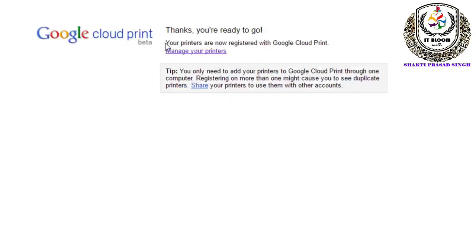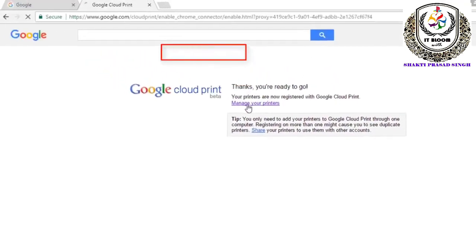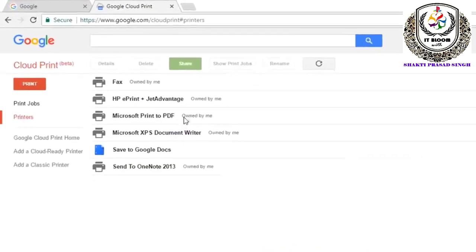Now you are ready to go. You have to go to your email ID. We will open your email ID. Manage your printer, we will show you which printer you use.